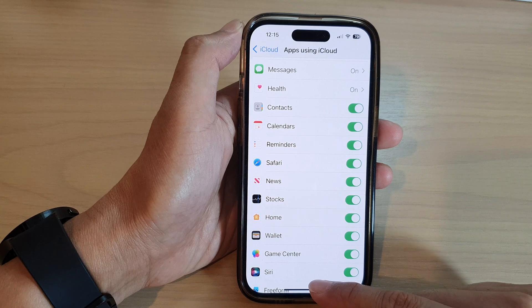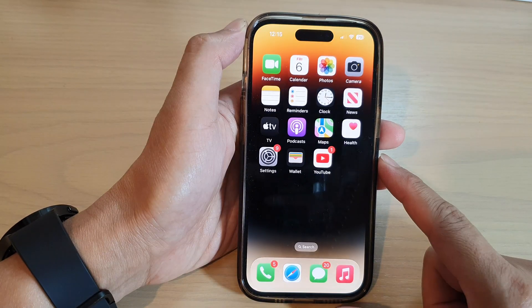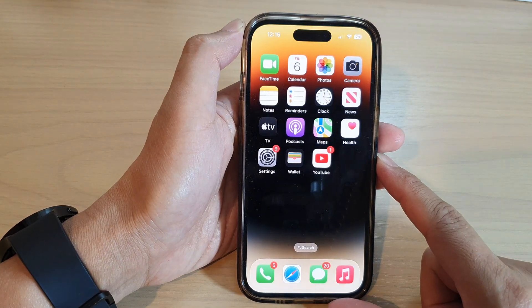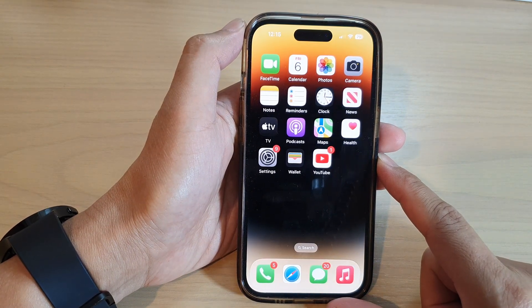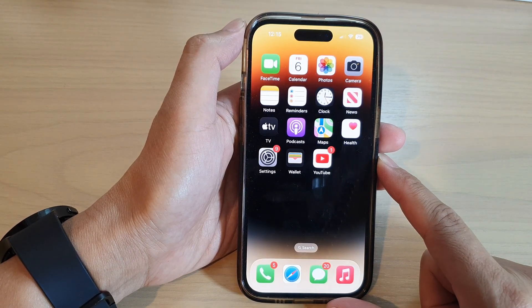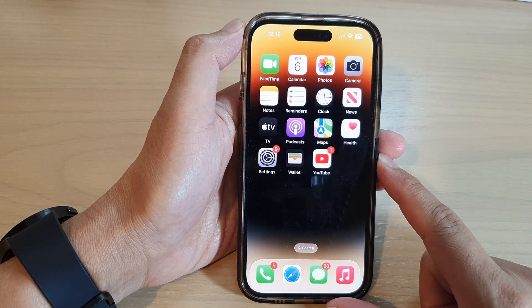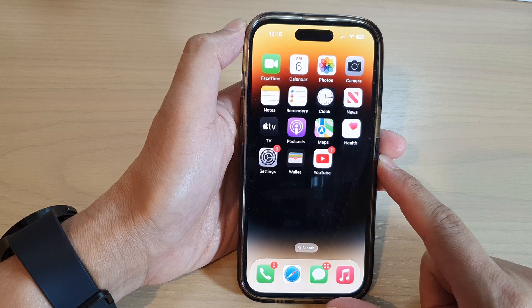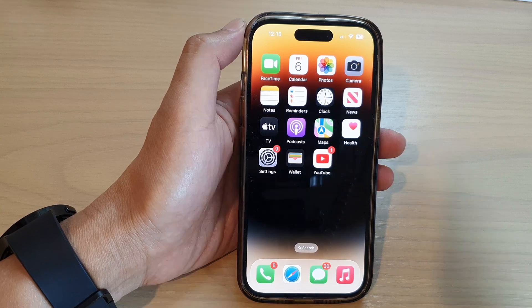And that's it. Finally, you can swipe up to go back to the home screen. Thank you for watching this video. Please subscribe to my channel for more videos.